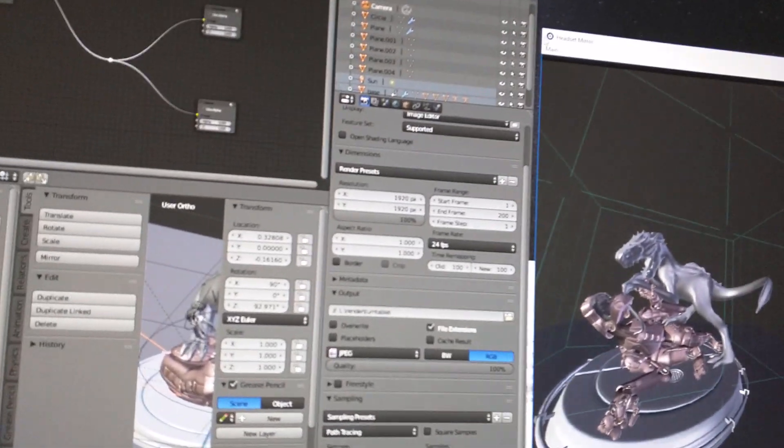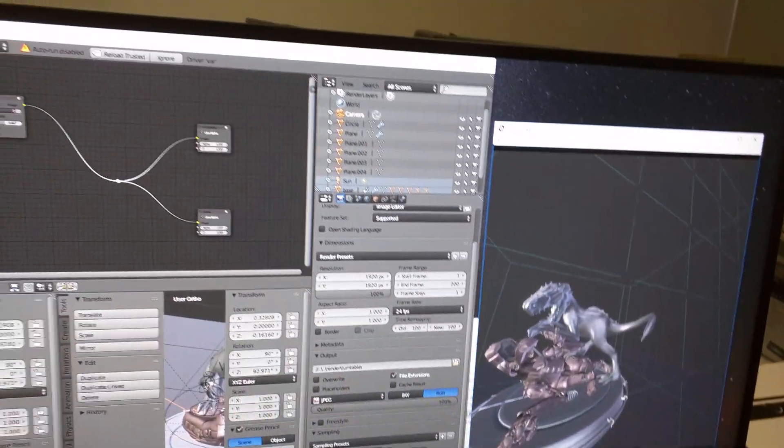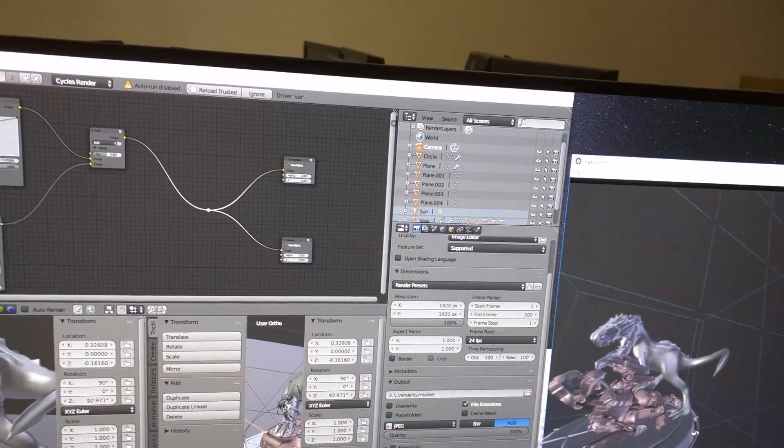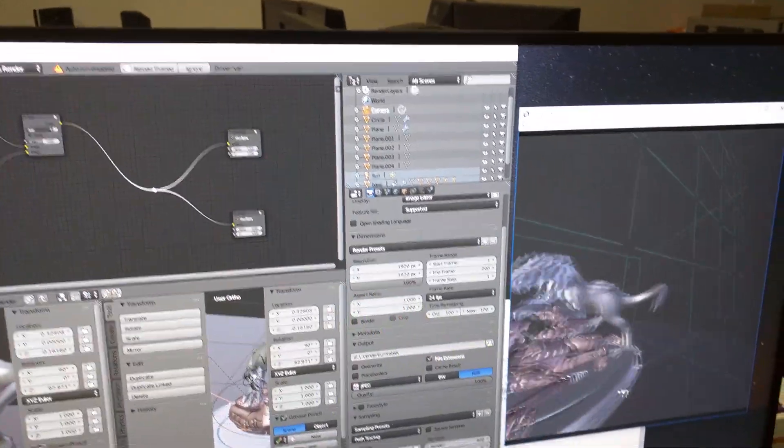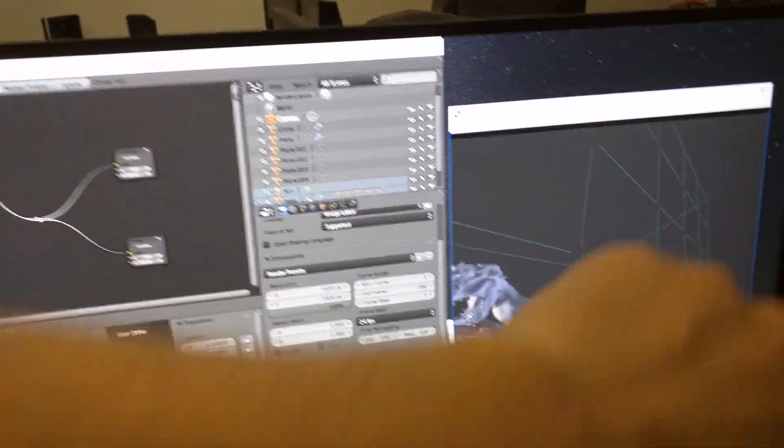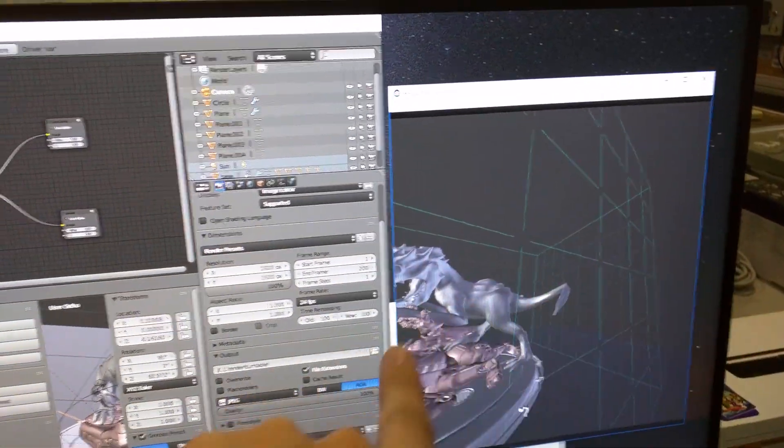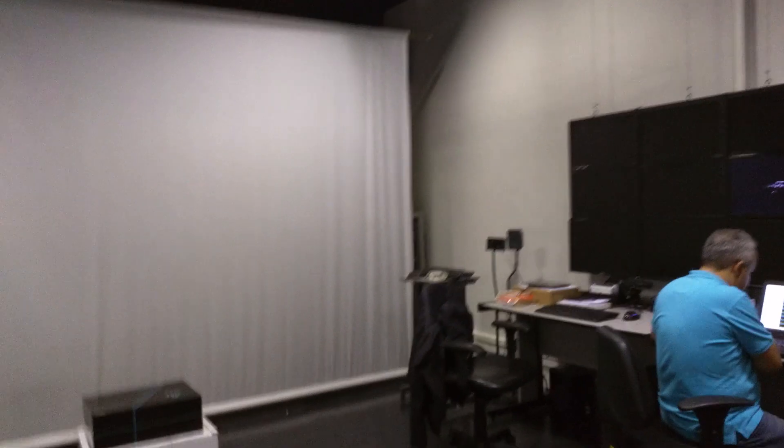Without further ado, let's follow from within the HTC Vive what we get from Blender. Here is the mirror window, the mirror display, which basically reflects what we see inside the scene.